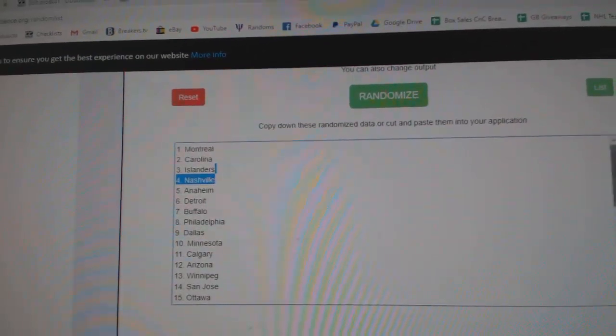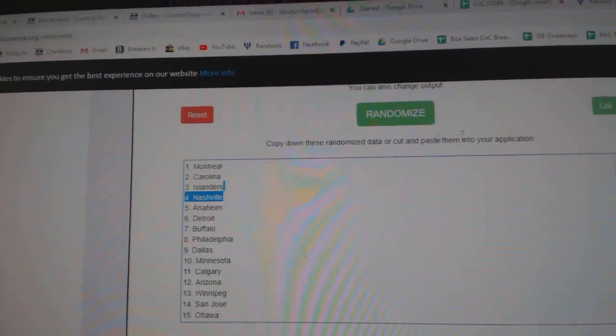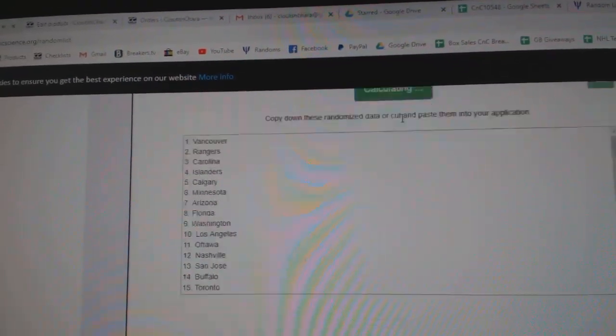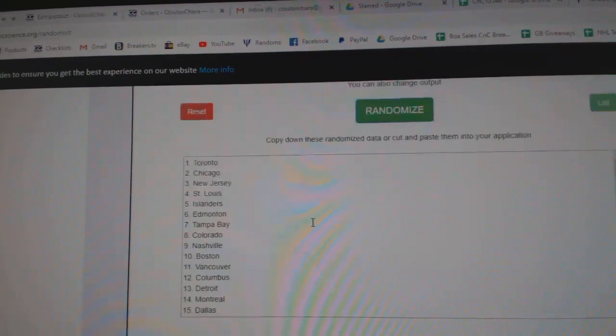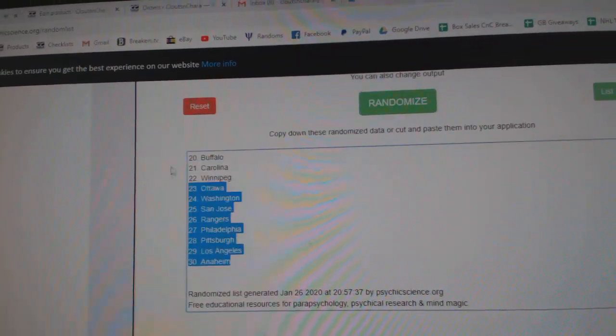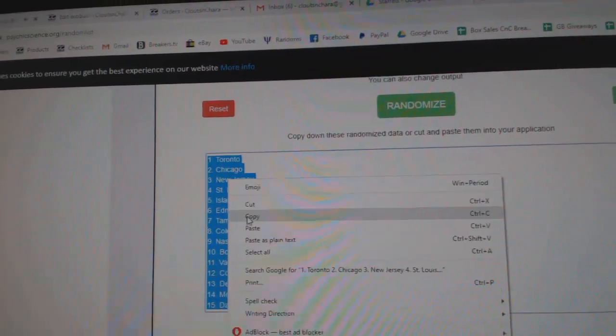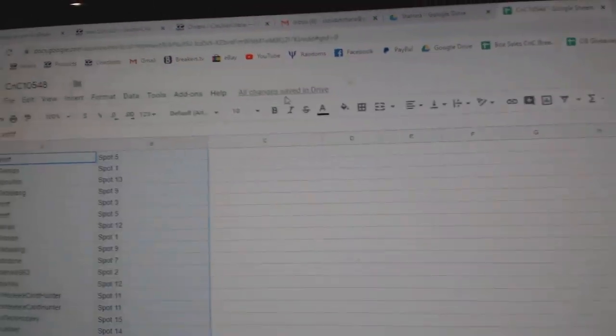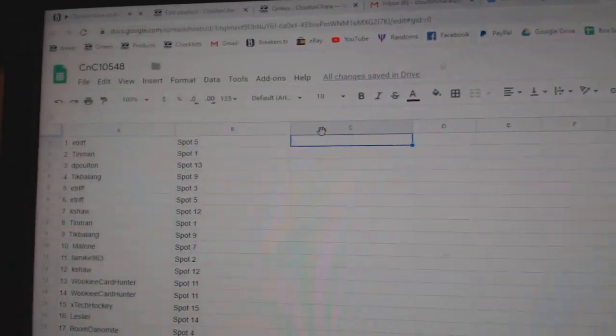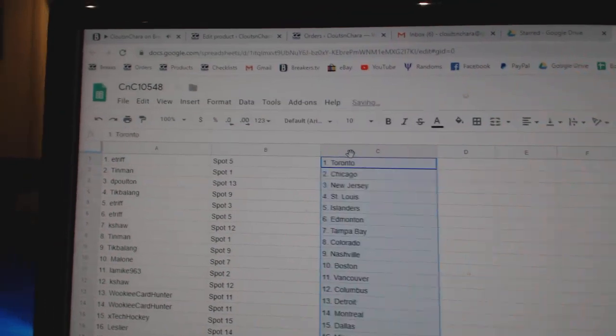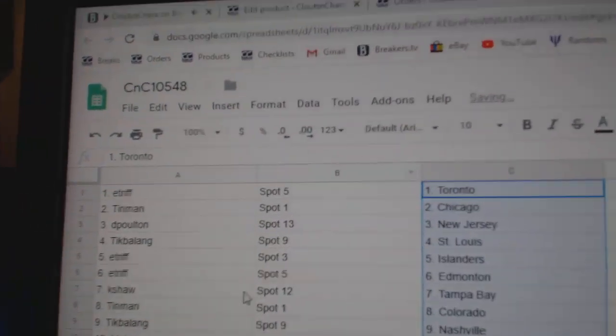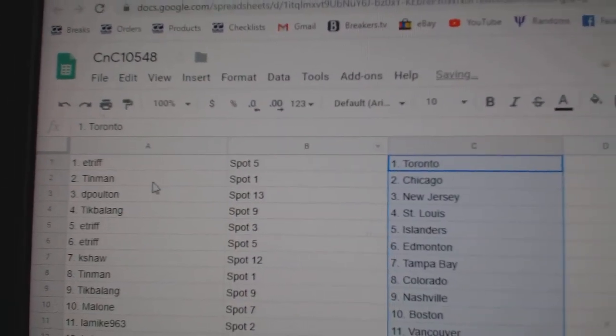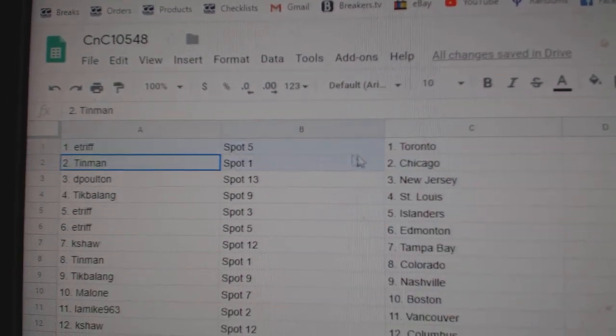one, two, three, copy, paste. E-Trip's got the Maple Leafs,